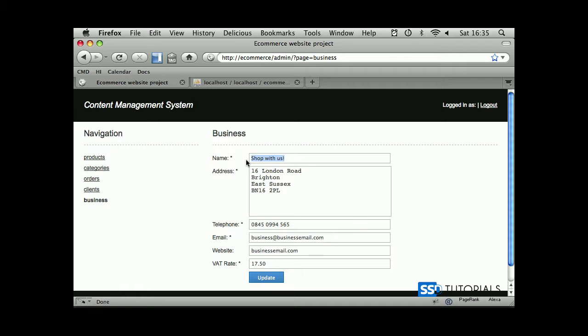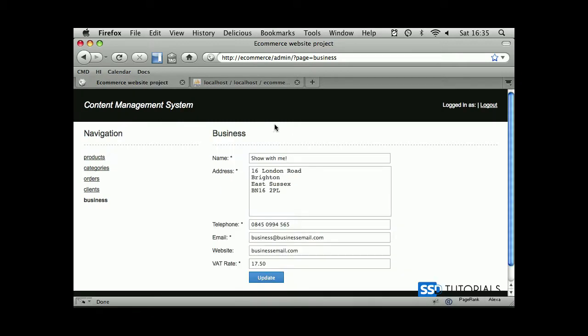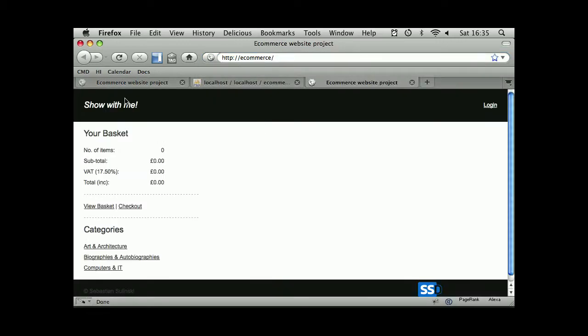Rather than 'shop with us', 'shop with me' with an exclamation mark. Update, go back, stays here. Let's actually test it on the front end if it's updated the title. Hey, 'shop with me', there we go. So that seemed to be working fine.